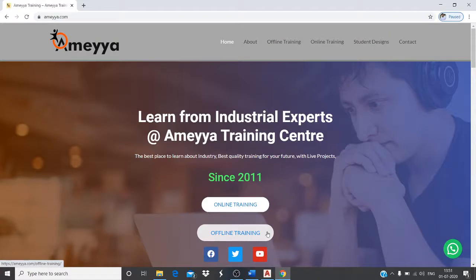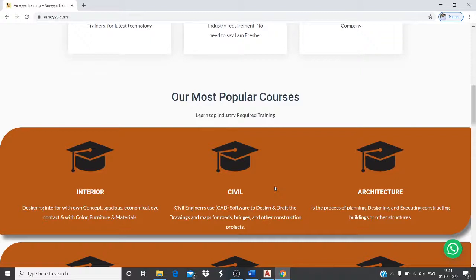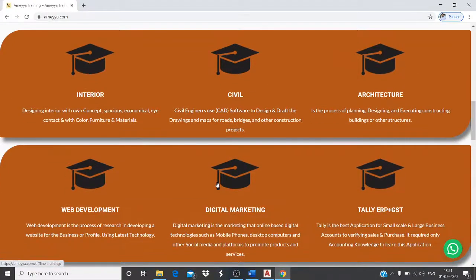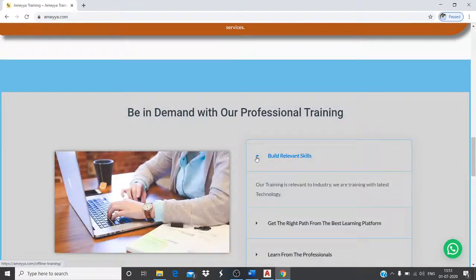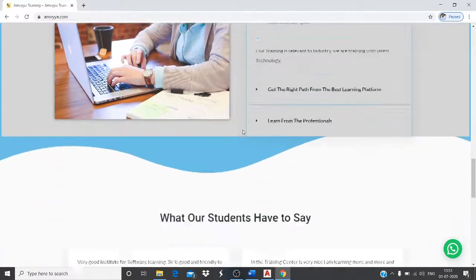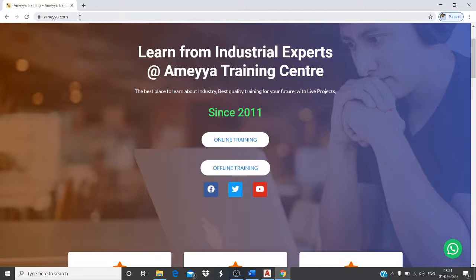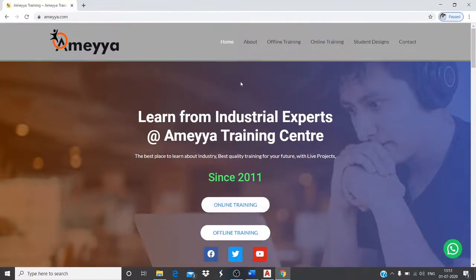AMAYA Training Institute has been operating since 2011, offering both online and offline training with industrial experts. We teach from an industrial perspective across different departments including interior designing, civil designing, architecture, web development, digital marketing, and Tally.